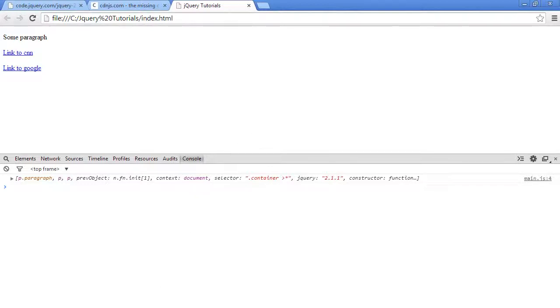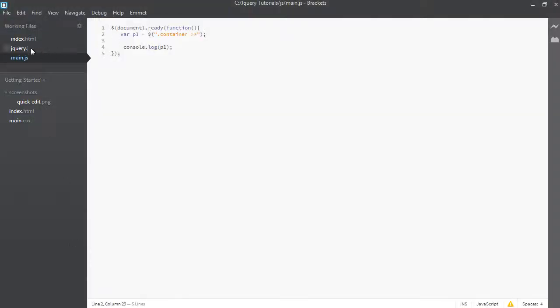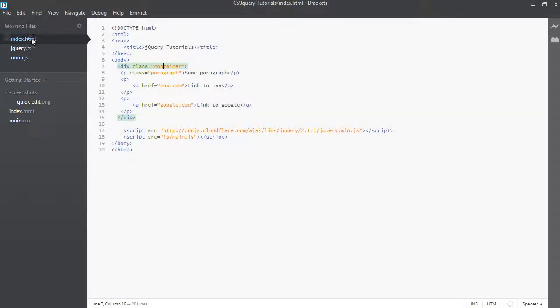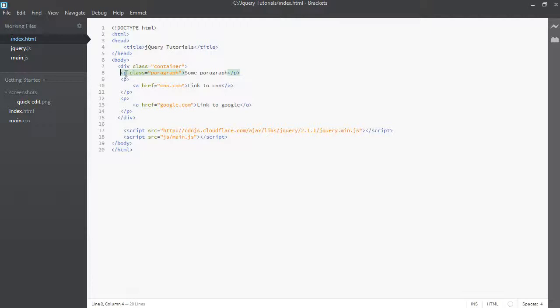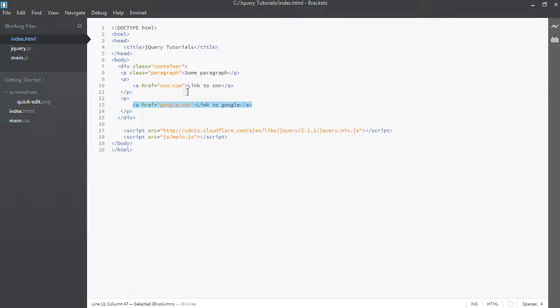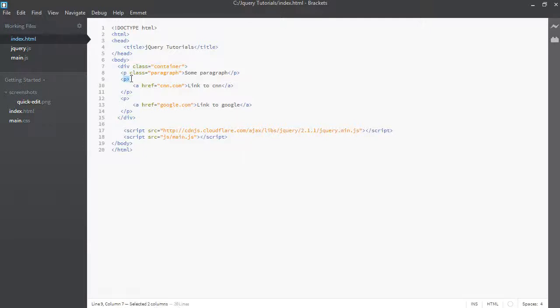So let's first define what I mean by children. Back in our index.html, we have this div here with a class of container and what we'll identify as children is anything that is directly underneath it. So in this case, this paragraph tag, this one and this one, not this one. The A tag is not a direct child of container, so it's not considered a children. So the P tag here has a child of A, so this one is one of the children of this P tag.